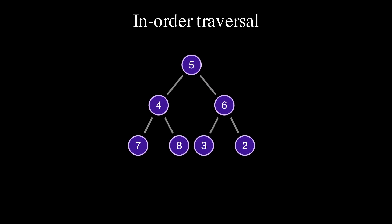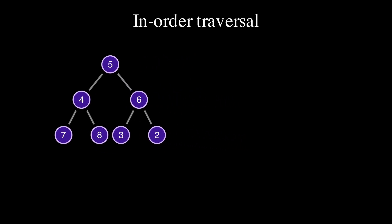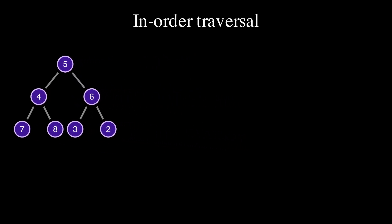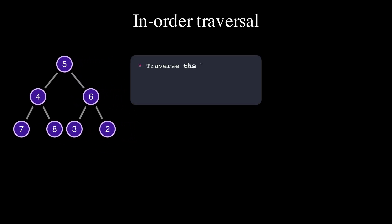For in-order traversal algorithm, we traverse the left subtree, visit the current node, and traverse the right subtree.